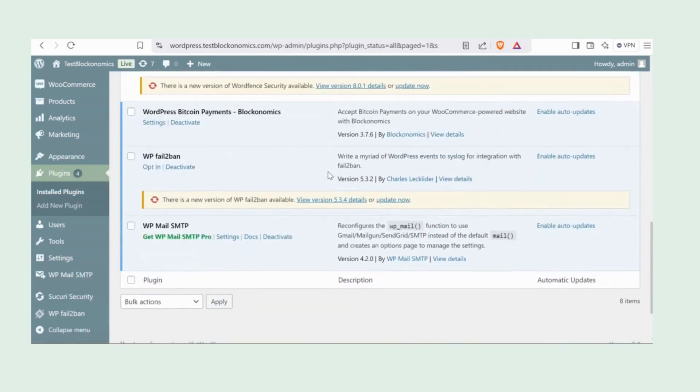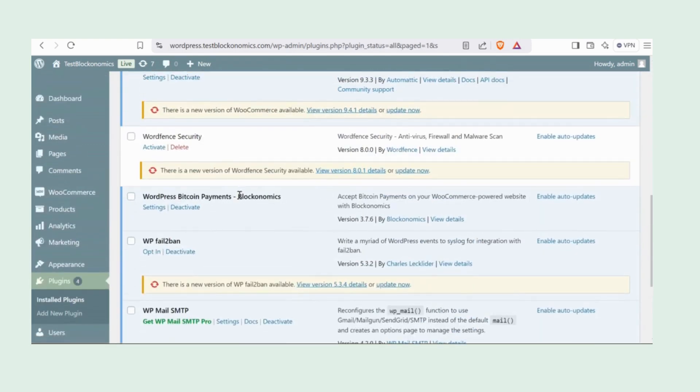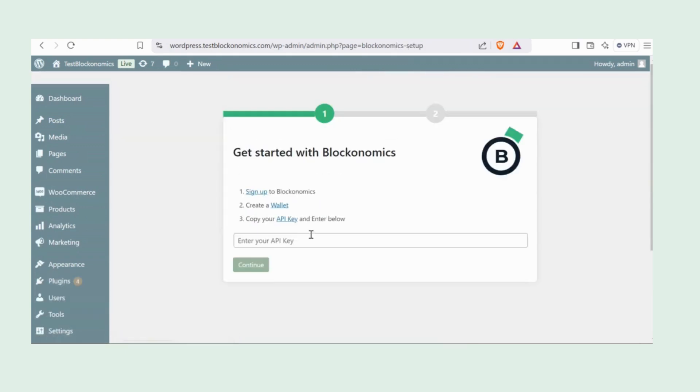Now head back to the installed plugins, just like I did. Find Blockonomics plugin and click Settings. Here's where you'll add your API key. Let's grab it from your Blockonomics dashboard.